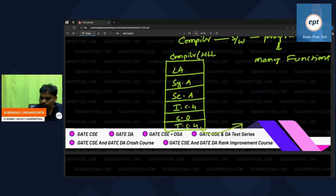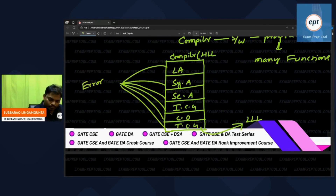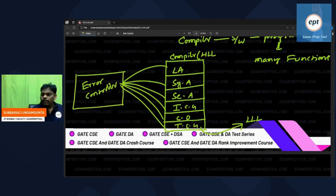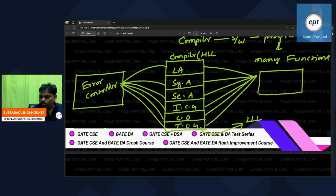The compiler takes input and produces output in low-level language. While doing this, if there is any problem at any stage, you can contact the error handler. And at any point, if you want to store something, you can store it in the symbol table.